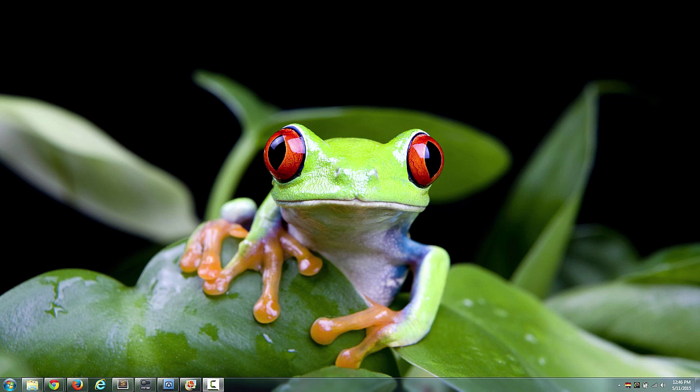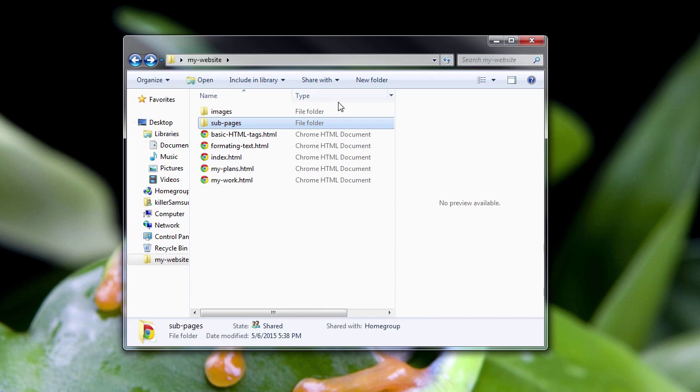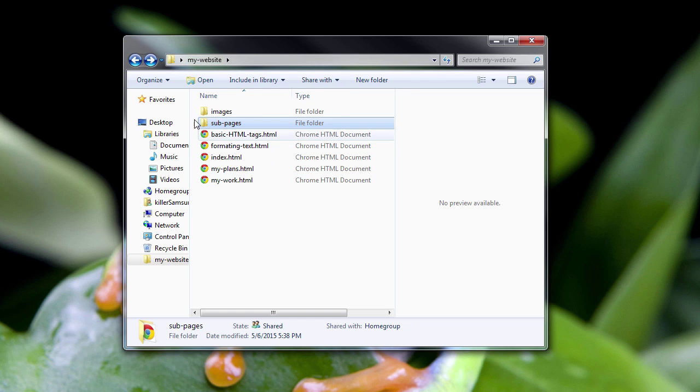In this lesson, we're going to take a closer look at website directories and the roots of a website. Let me just pop open things so we remind ourselves. You see here the my-website website that we've been building.